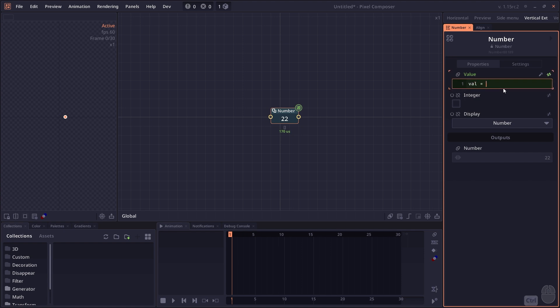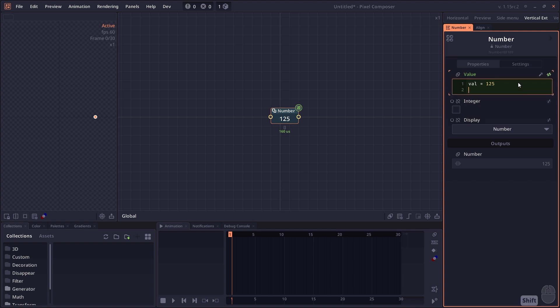When you assign a value to a variable, you type your variable name and assign it a value. The assignment will also return that value. So you can say value equals 125, you get 125. And if you say value times 2, it will return the new value.